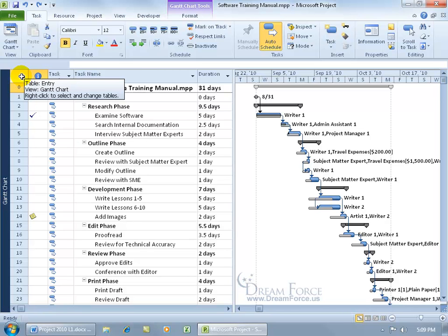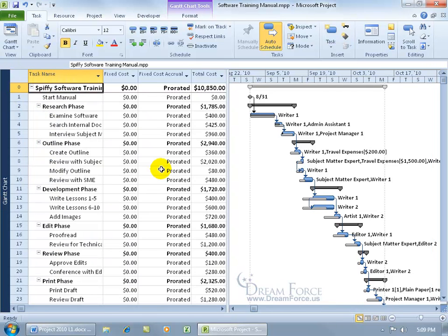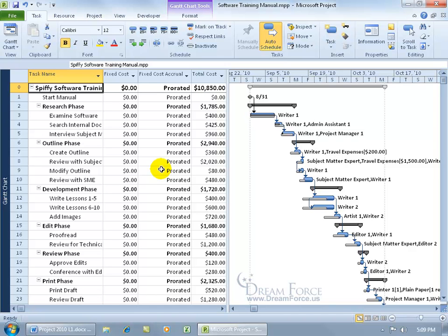If you want to change that, right-click and you can see entry is checked. Let's go to cost. I want to do that because, coming off the previous training video on setting a baseline, we have the original project plan. This table has the costs including the baseline costs that I can compare.